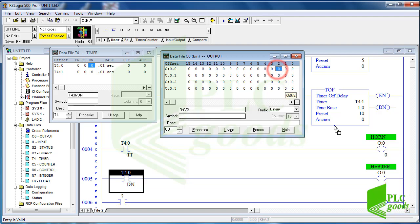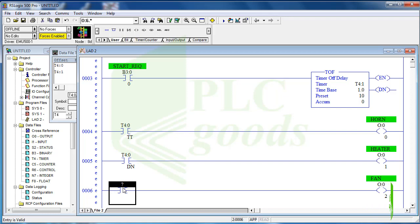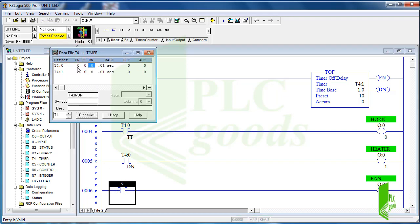And the last output, the fan, must be turned off after ten seconds. So I use the off-delay timer done bit for this output.